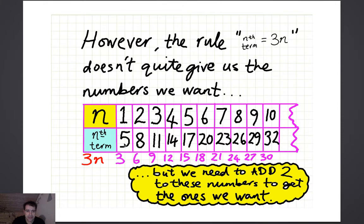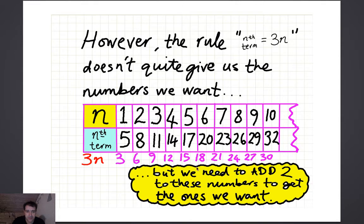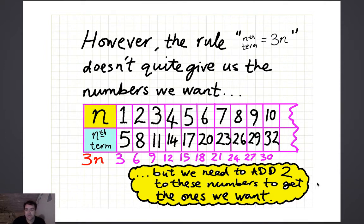But actually you want the numbers 5, 8, 11, 14, 17, 20, 23, 26, 29, 32. You can see that there's just a difference of 2. So all you've got to do is take the numbers from 3n and add 2 to get the numbers you're trying to get. So 3 plus 2 gives you 5, 6 plus 2 gives you 8, 9 plus 2 gives you 11, 12 plus 2 gives you 14, and so on.